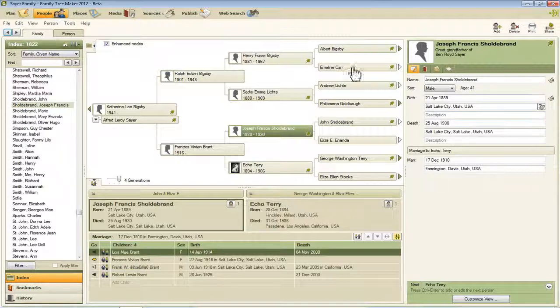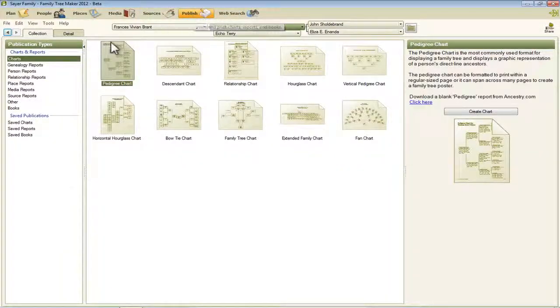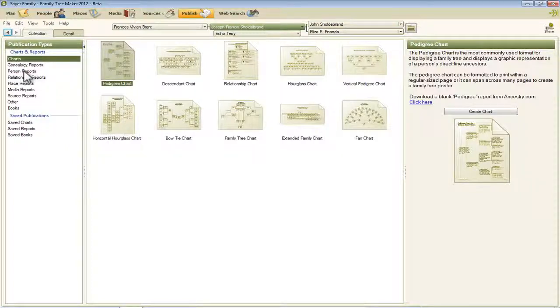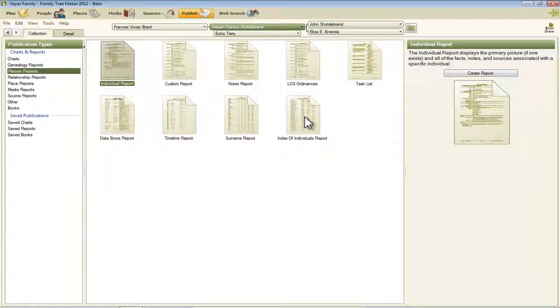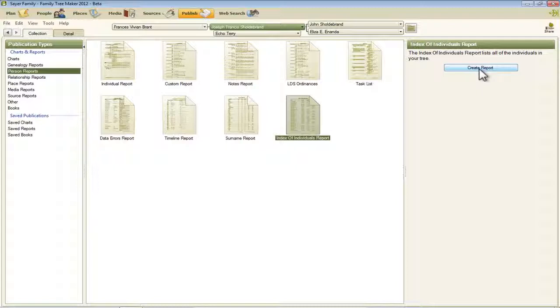The first thing to do is click Publish, and then from this Publication Types list, select Person Reports, and then the last report in here says Index of Individuals report. That's the one we're after, so I'm going to click that once, and then click on this Create Report button over here on the right.